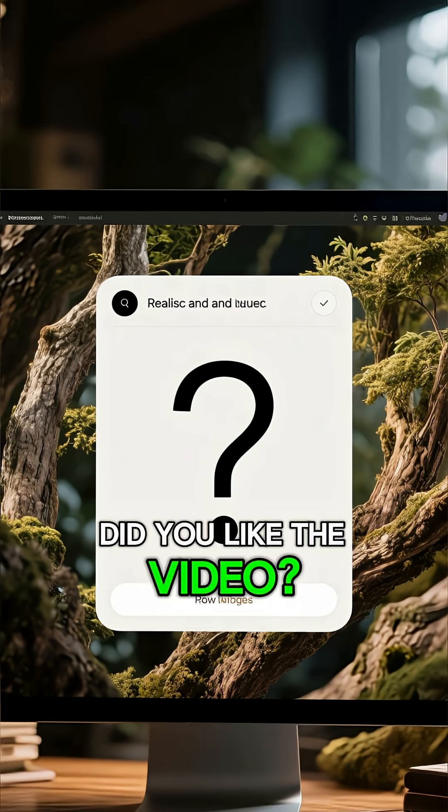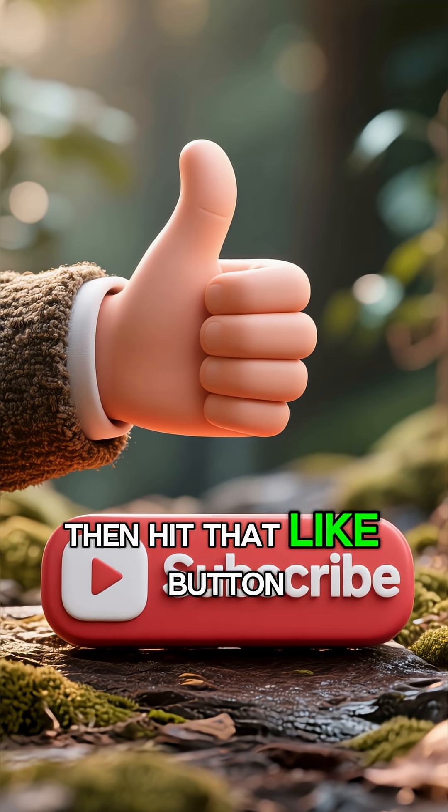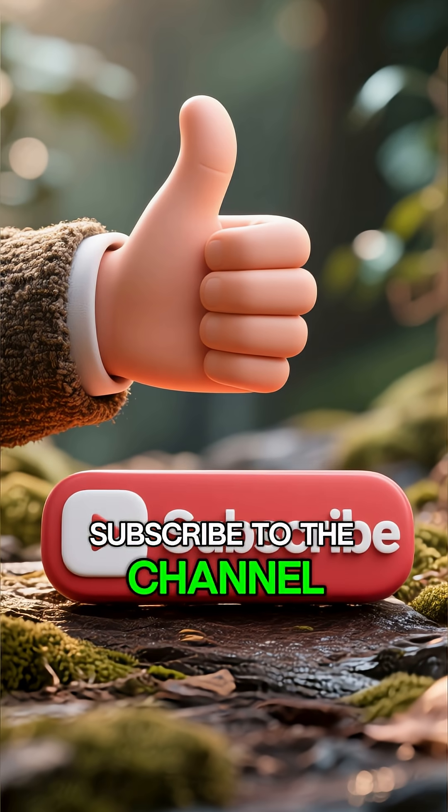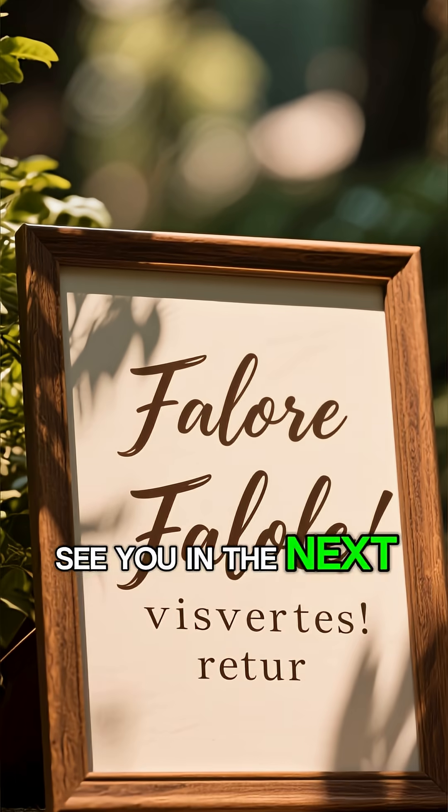Did you like the video? Then hit that like button and subscribe to the channel. See you in the next video.